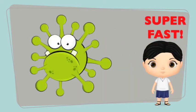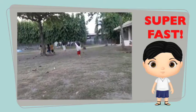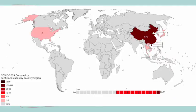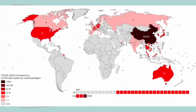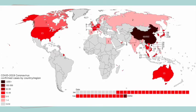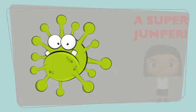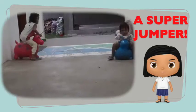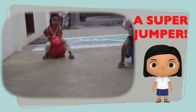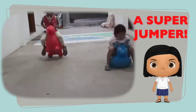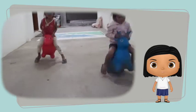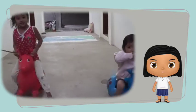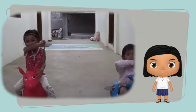It's super fast, it moves so quickly that in just a few months it traveled the whole world, making many people sick. It's a super jumper. It can jump from a sick person to a healthy one just through a sneeze, cough, or an infected surface.